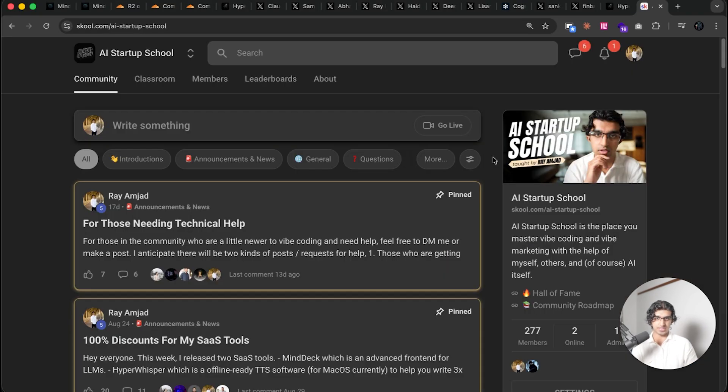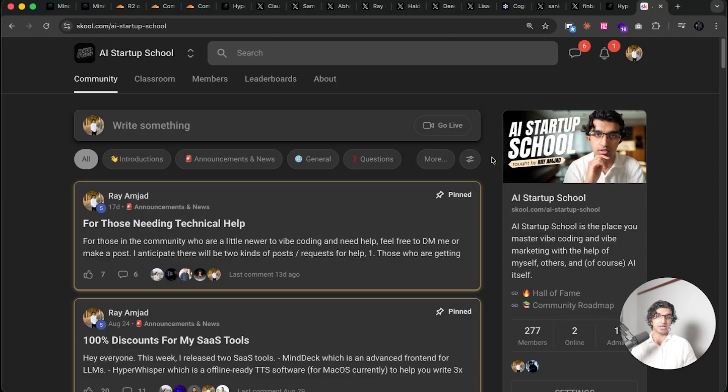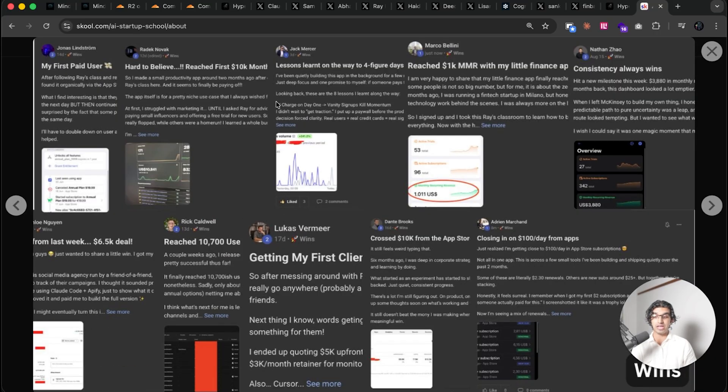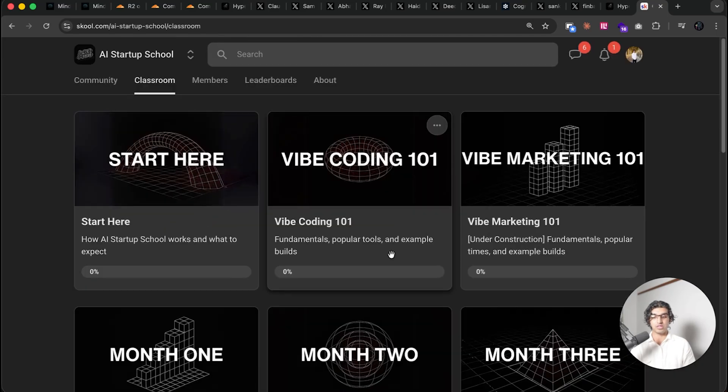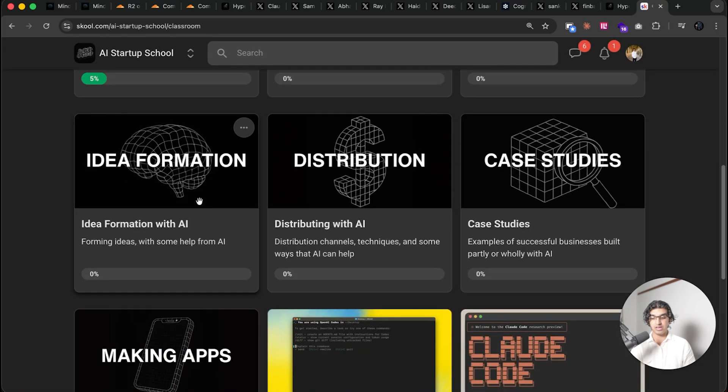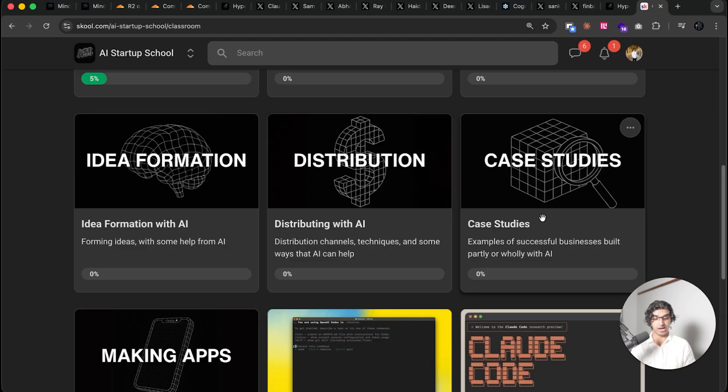Hey, so as a short aside, if you're more interested in making money from vibe coding and vibe marketing, then you can learn how to do that in my AI Startup School over here. A bunch of people have already joined, as you can see right over here, and made a bunch of money from their own applications. There are a bunch of classes on vibe coding, vibe marketing, coming up with ideas, distributing with AI.